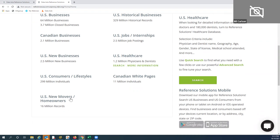U.S. Healthcare information is updated monthly, as is Consumer Lifestyles and the Canadian White Pages. Our U.S. New Movers and New Homeowners data comes from our license agreement with the United States Postal Service. We update that every week — when people fill out a national change of address and give it to the postman, we capture that information weekly and make it available here.